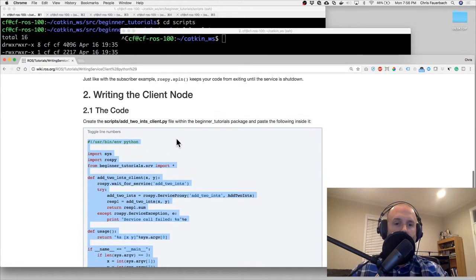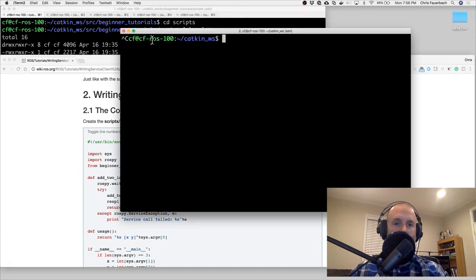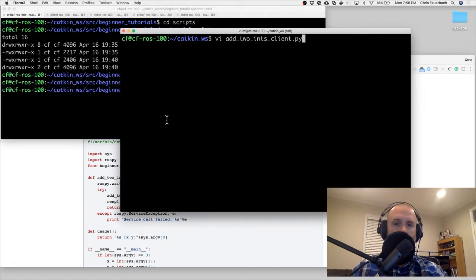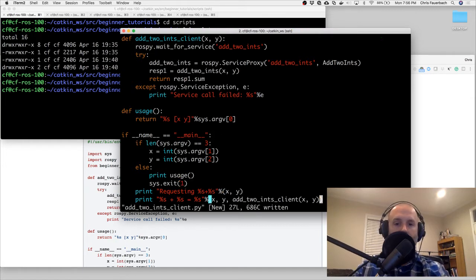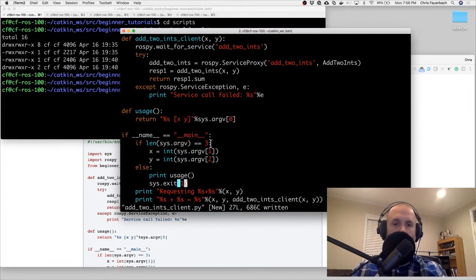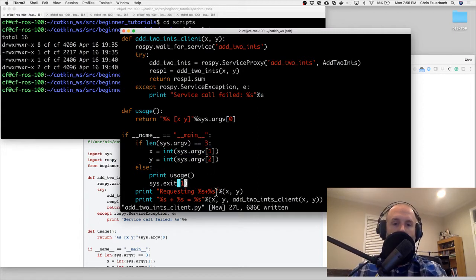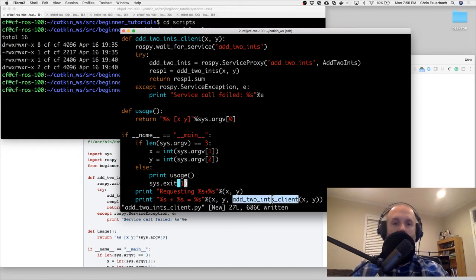We'll create add_two_ints_client.py. It's taking some parameters - two numbers. In Python, argv[0] is always the name of the Python file. We request x plus y from argv[1] and argv[2], then we get the response and call the add_two_ints client.